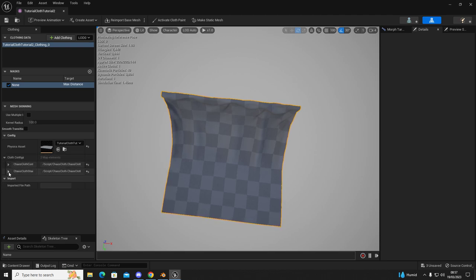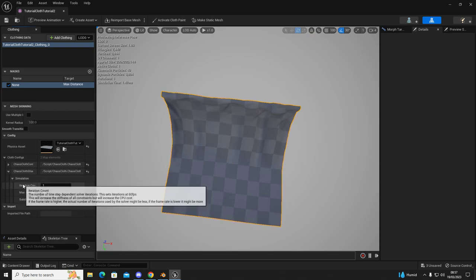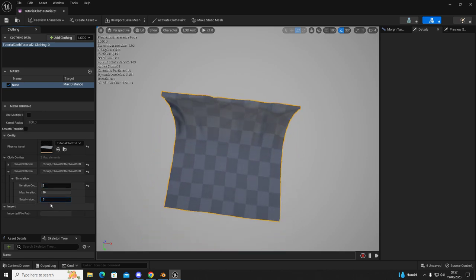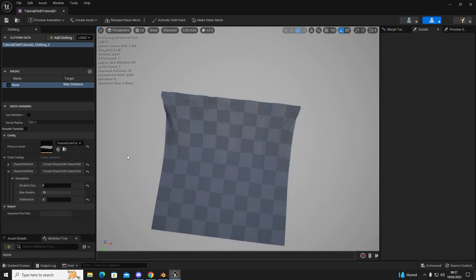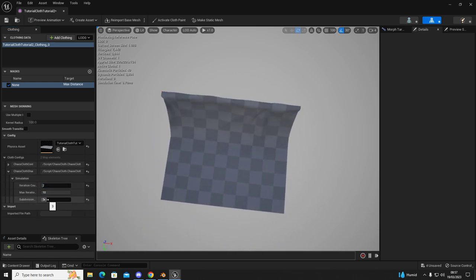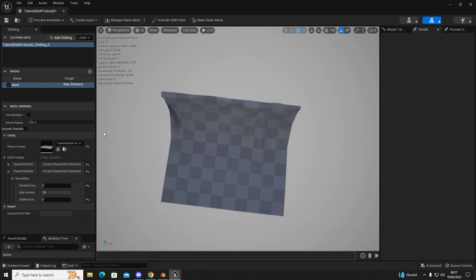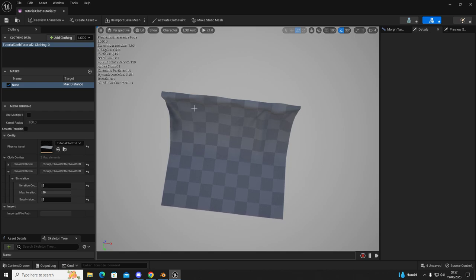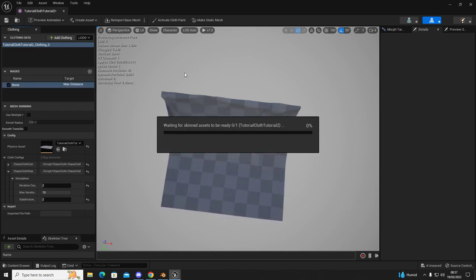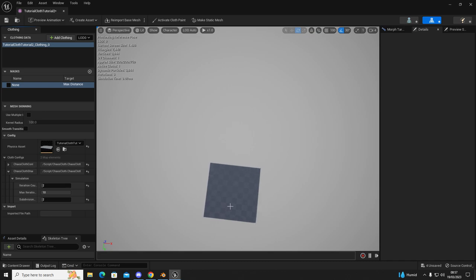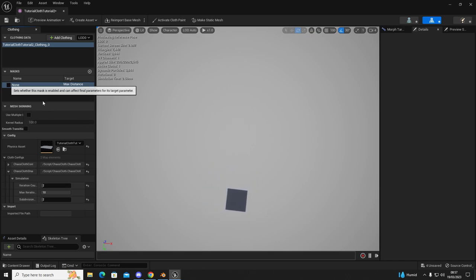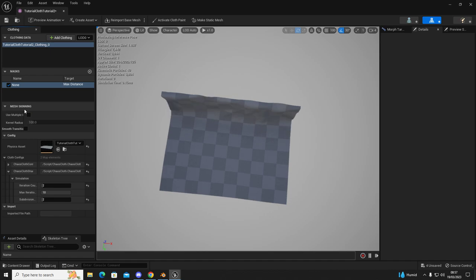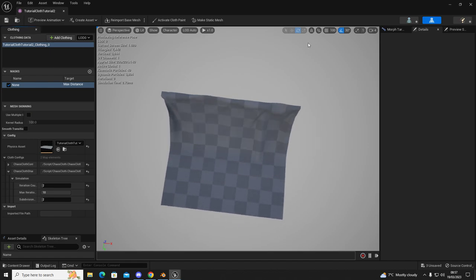We're going to go down to cloth configurations, click on the second expand menu, click on simulation, set this value to two, this value to two. Leave that checked otherwise if you uncheck it this cloth will just fall forever and it can cause the engine to crash once you drag it into your scene. So leave that checked and then click save.